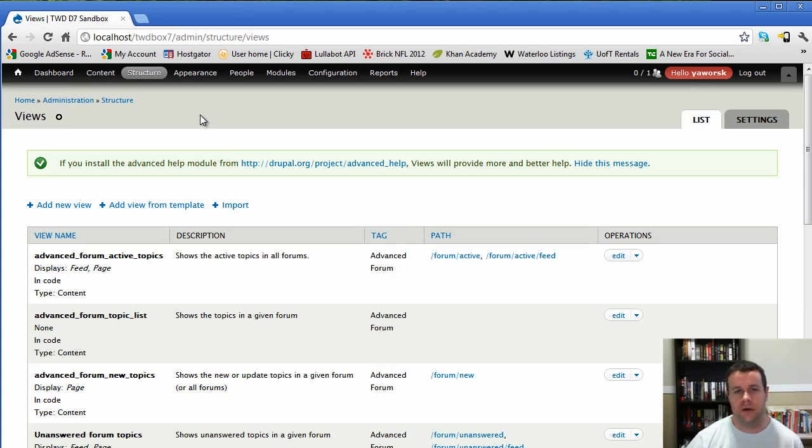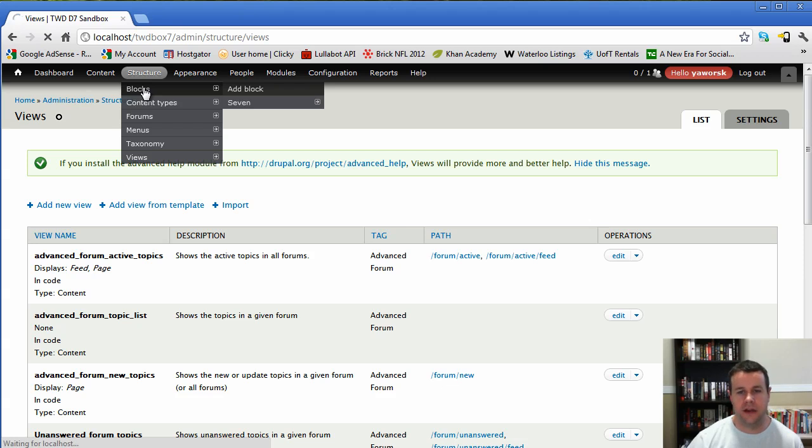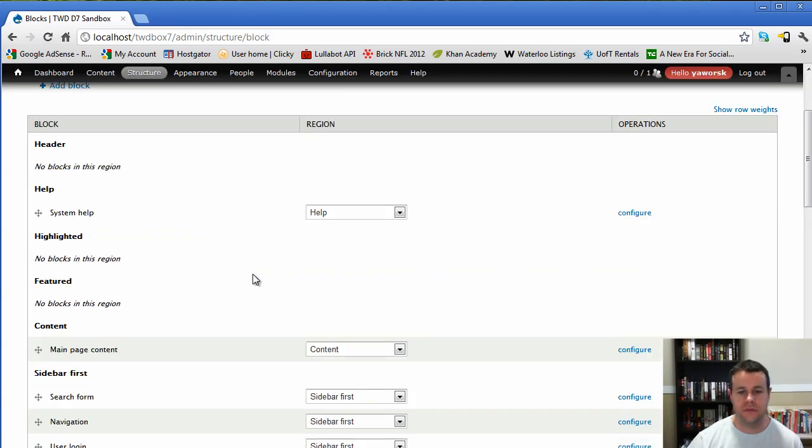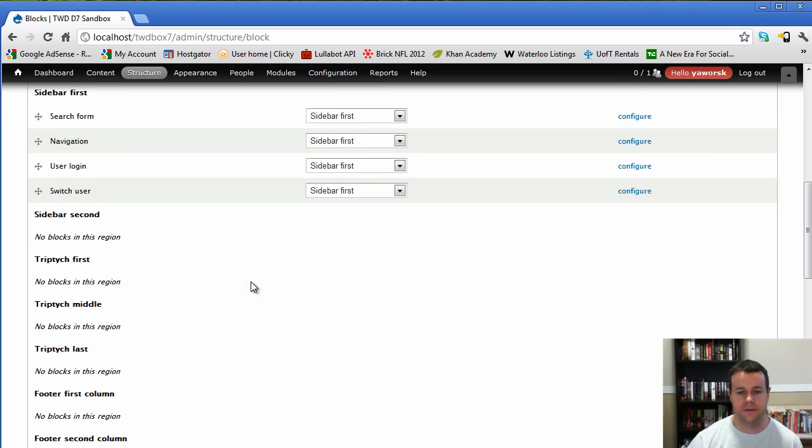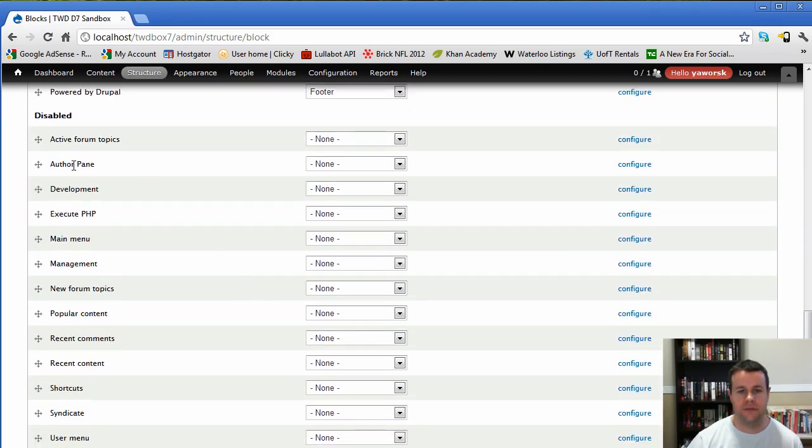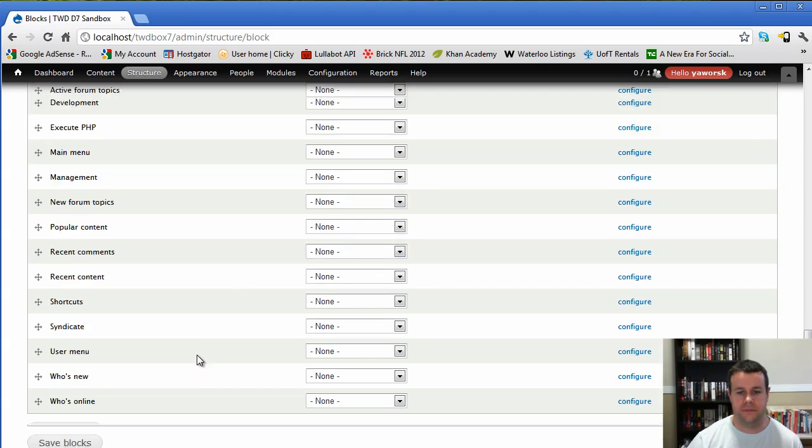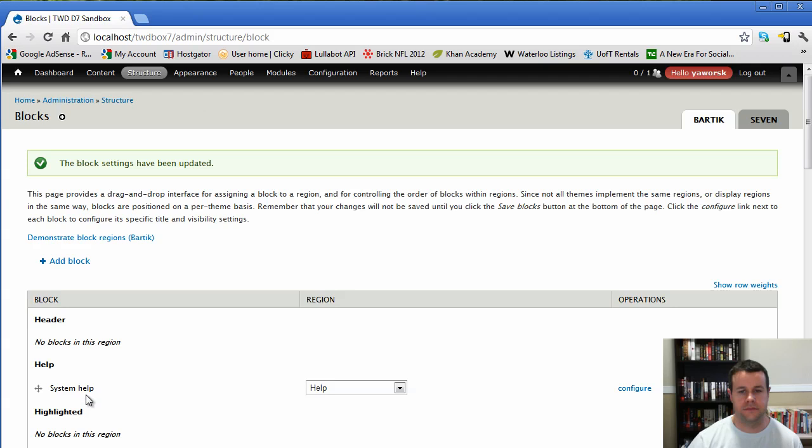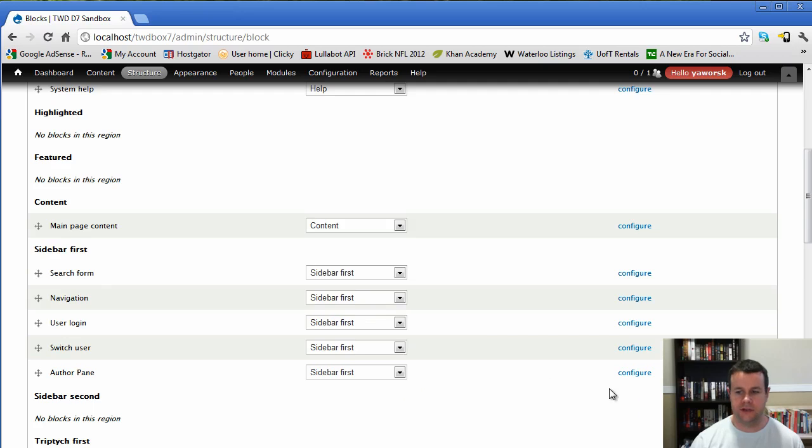So let's go ahead and we'll check out the author pane. So that's going to add us a block, so we're going to go structure blocks. And then if we scroll down here, you see that we have the author pane. So we're going to go ahead and we're going to put that in the content first, and we'll save that.